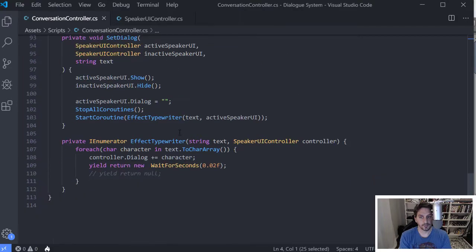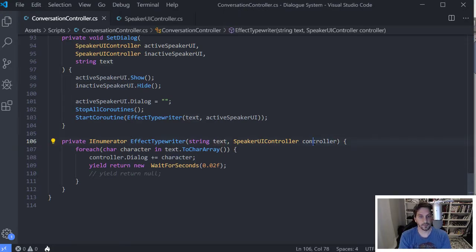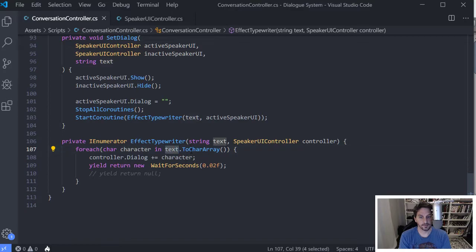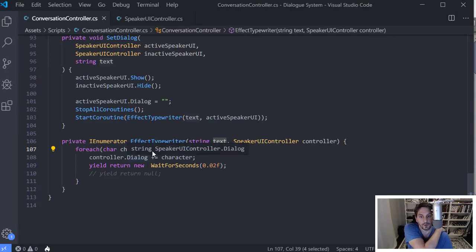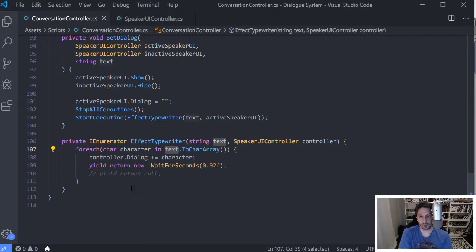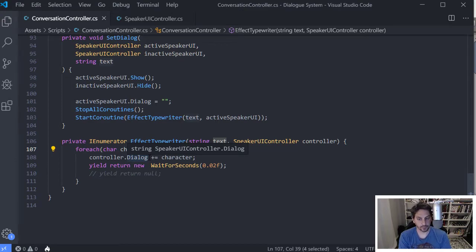And then, essentially you just set up a normal method. So in mine, I'm taking the dialogue that I want to set and I'm taking the thing I want to set it on. And then all I'm doing is saying for each character in the character array that you can get from the text, I'm just one at a time, I'm going to add those characters onto wherever it is I'm setting my text. So in this case, that's controller.dialog. So I'm just adding one character at a time. So it's really straightforward.